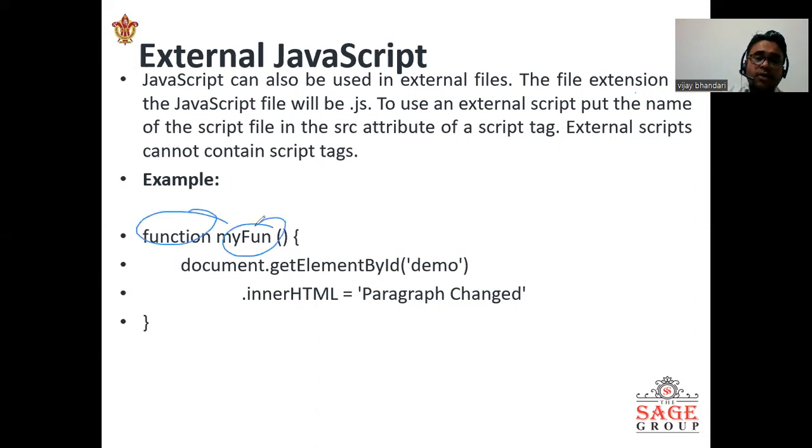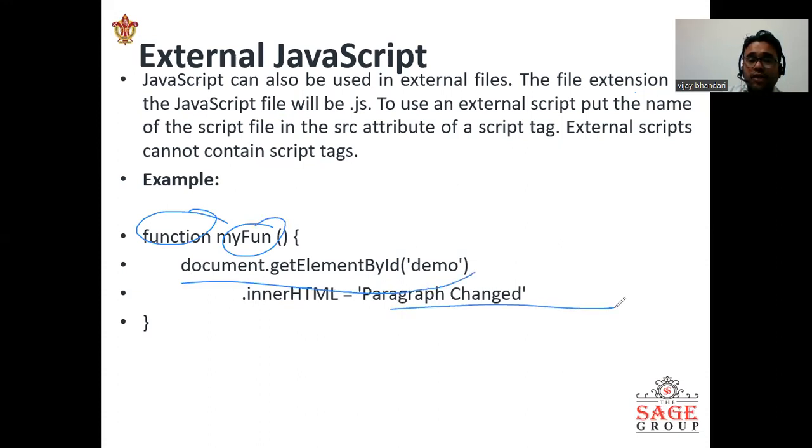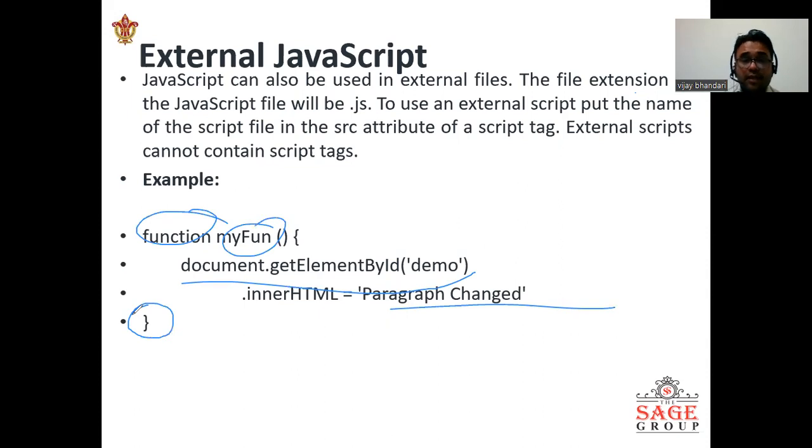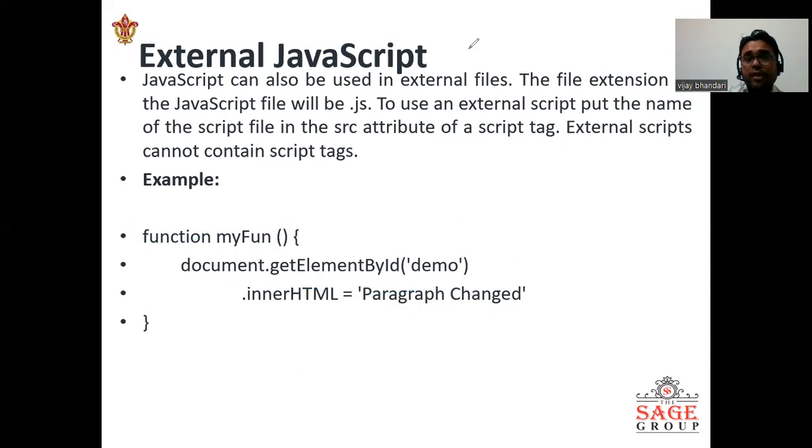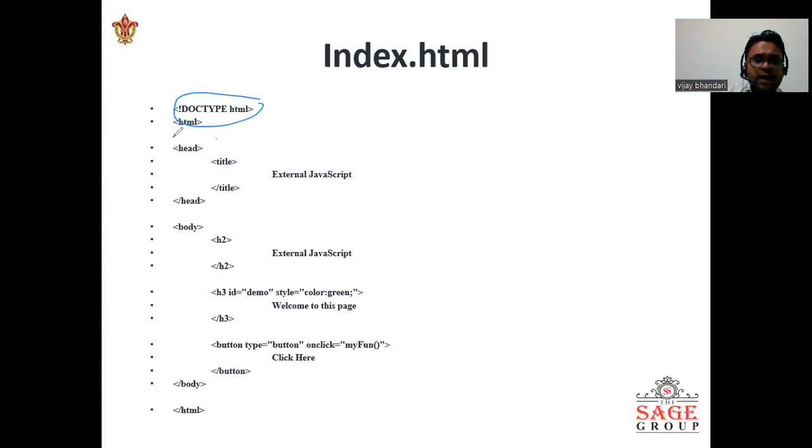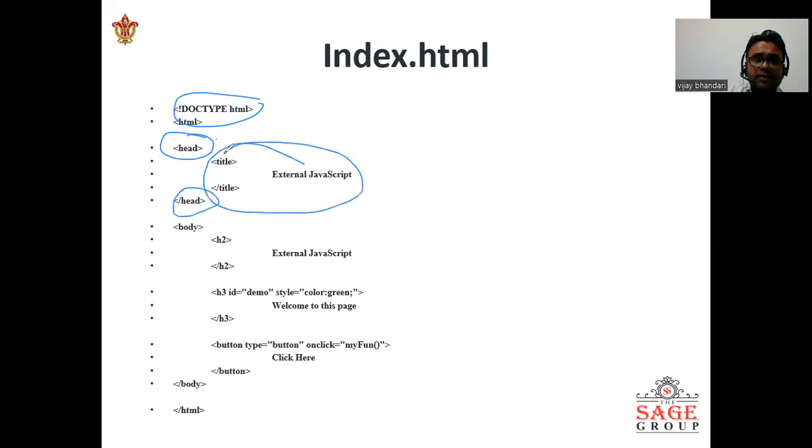External scripts cannot contain script tags. For example, we have taken the function name 'function myFunction' document.getElementById demo and then .innerHTML paragraph changed, and we are enclosing with the curly braces. We can use some external JavaScript here. If you have a doubt, you can post your query in chat box also. We started the document type HTML and we are making some pages here.